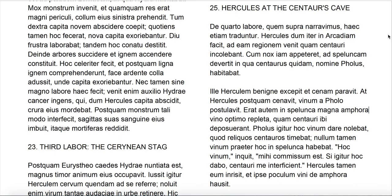Pholus is one of the two good centaurs. Chiron is the one who trains many heroes — he trains Achilles, Jason, and Hercules. Chiron and Pholus are the good centaurs. Most of the other centaurs you just hear about drinking too much and kidnapping women and doing a lot of awful stuff.